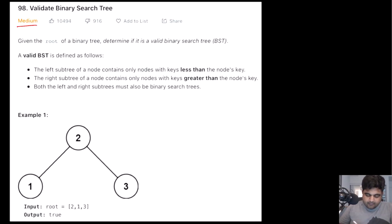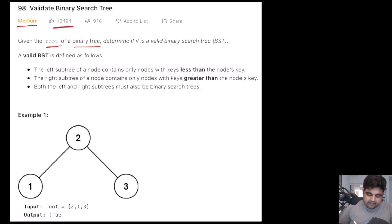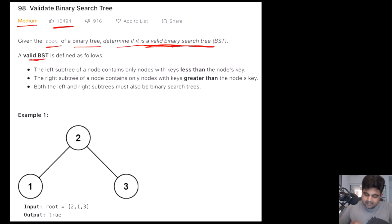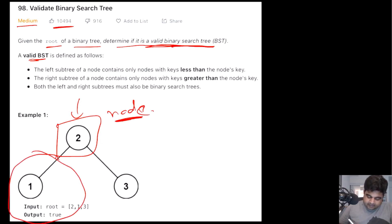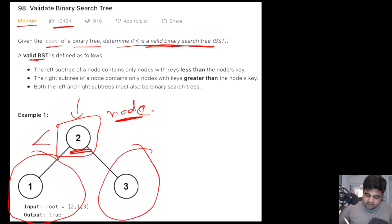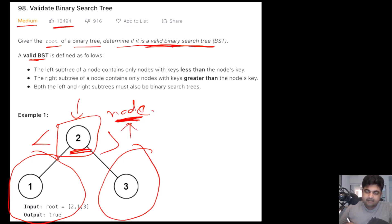This is a LeetCode medium problem and one of the most liked problems on LeetCode. Basically, we are given the root of a binary tree and we need to determine whether that given tree is a valid binary search tree or not. We are also given the definition: for any given node, every single value on the left should be less than the node's value, and every single value on the right should be greater than the node's value. If that is true for the entire tree, we define it as a valid binary search tree.